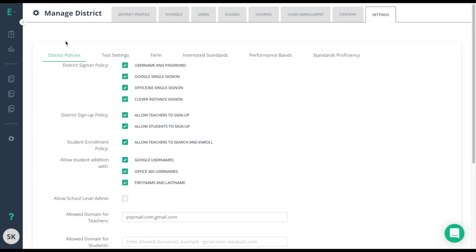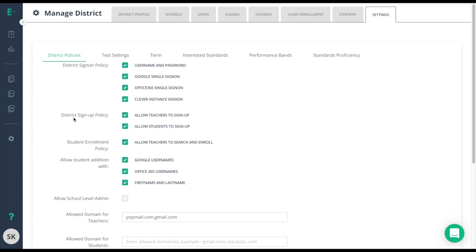The next thing we'll talk about here is the district sign-up policy. This is where you decide if teachers and students can sign up. If you are a full district upgrade and have done a CSV roster upload or the Clever sync, our suggestion is to turn off the teacher sign-ups. Teachers will automatically be added and will not need to sign up manually. If a new teacher does need to be added to the district, the admin can do this in less than a minute.